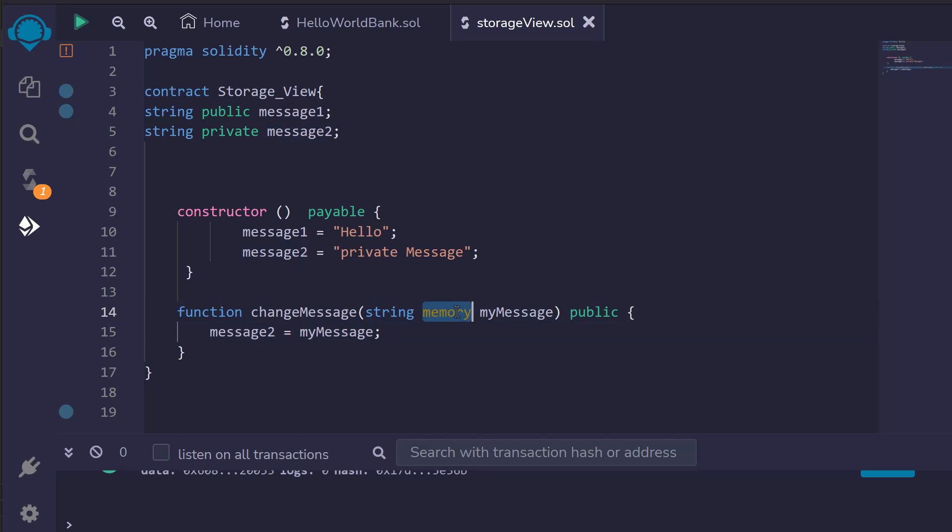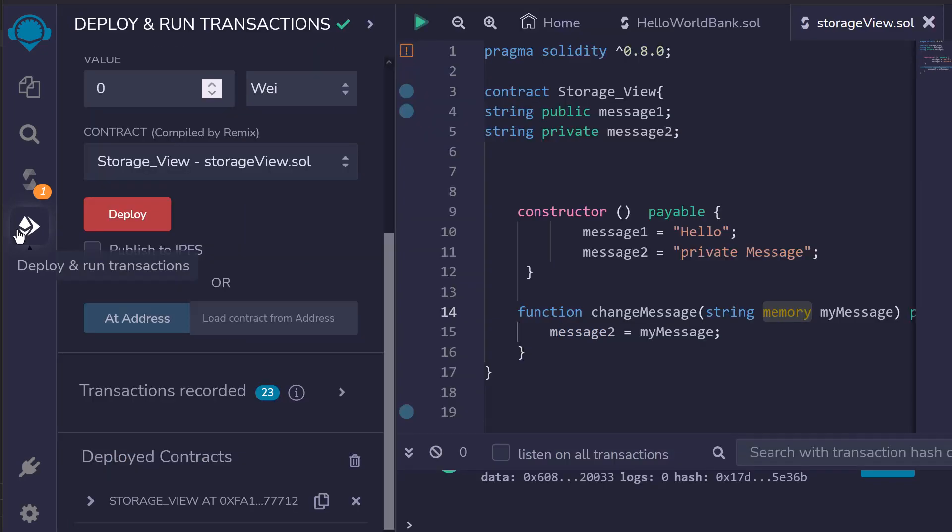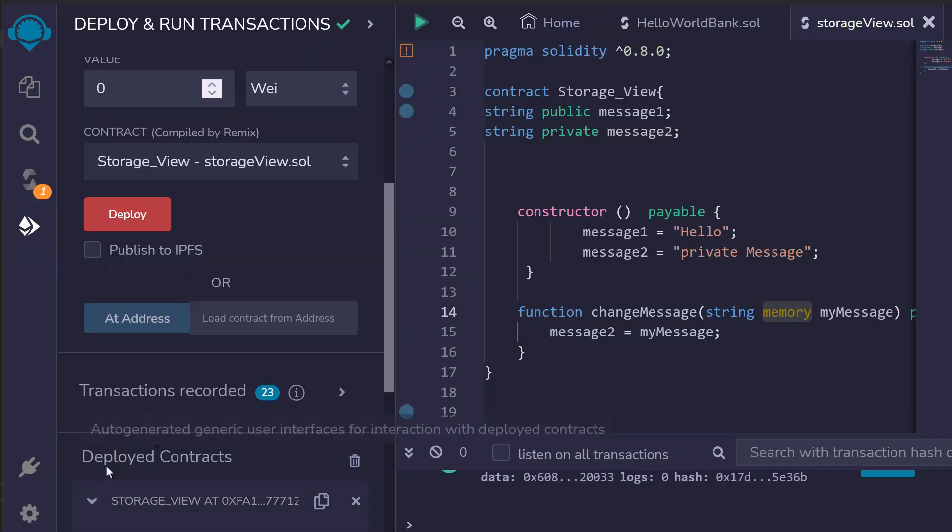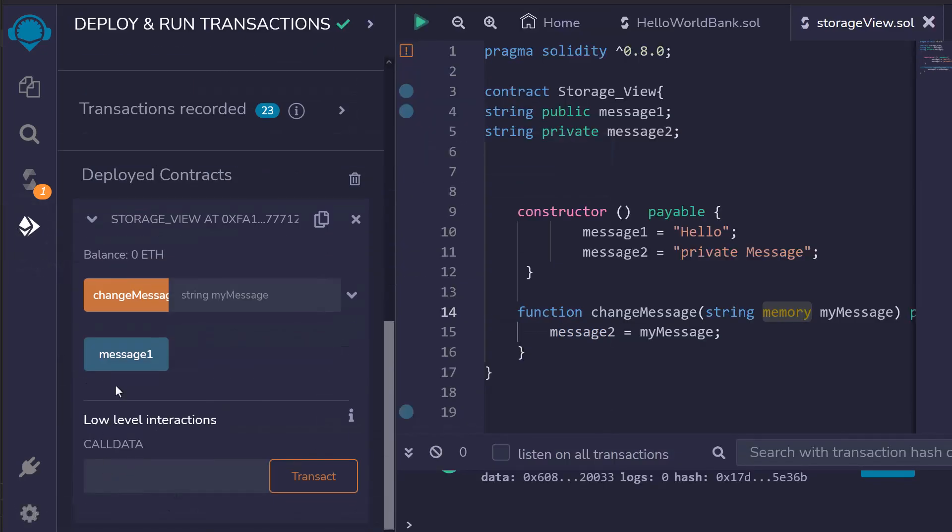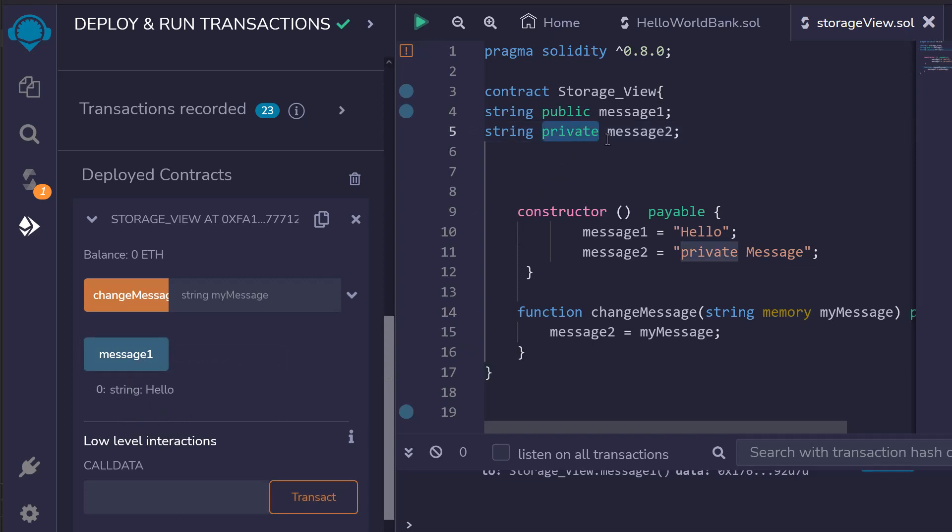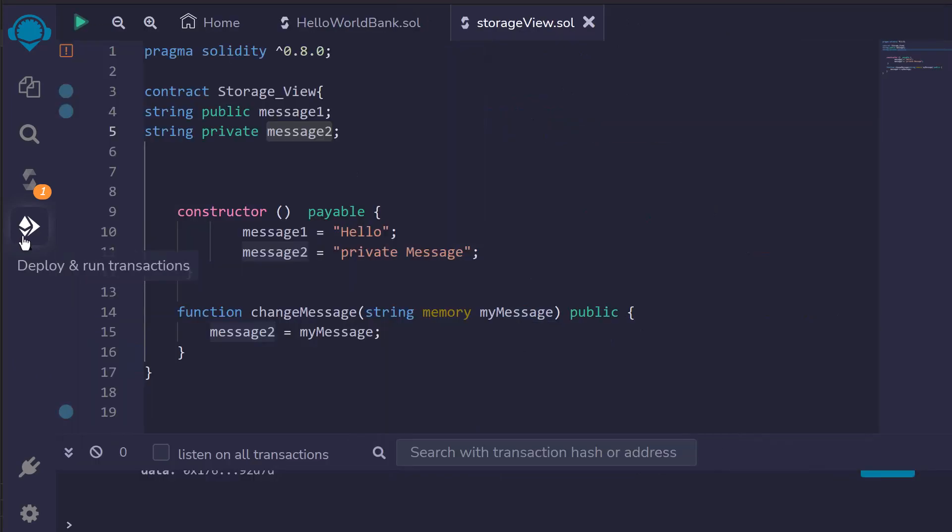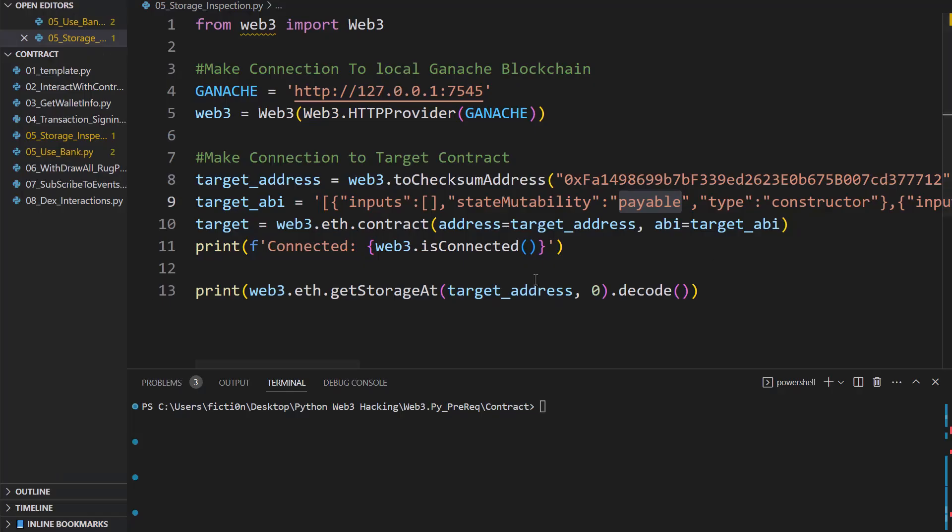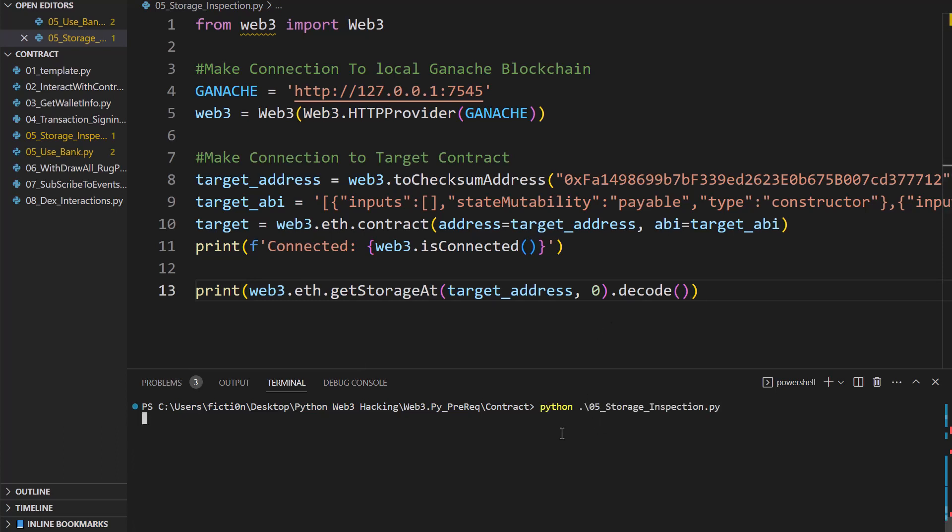The second thing to understand is the difference between public and private. So if we look at our contract right here you'll notice that we can access message1 but there's no way to access message2 and that's because it's private. We can't actually access it so that means the data is safe, correct? Well, not exactly. If we take a look at the code here as we did last time and we run this, you'll see that we can grab the value of hello because it's public. So let's do that and we get hello.